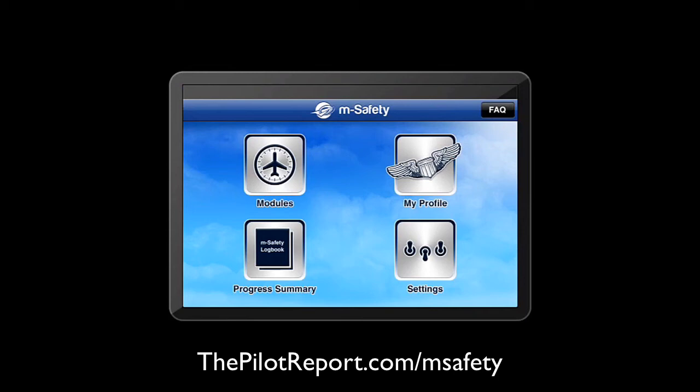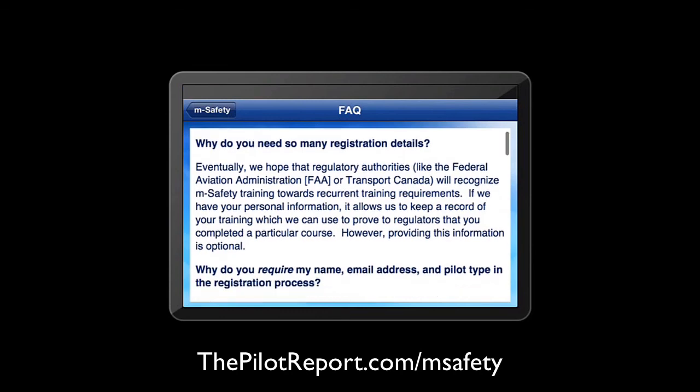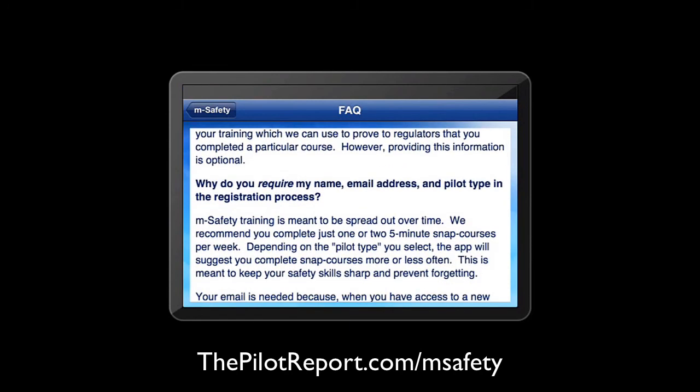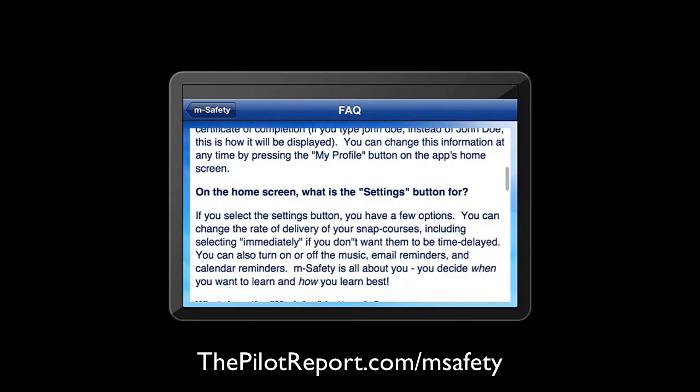Let's quickly see what's in the FAQ — just some information about why your registration information is required and some other things.